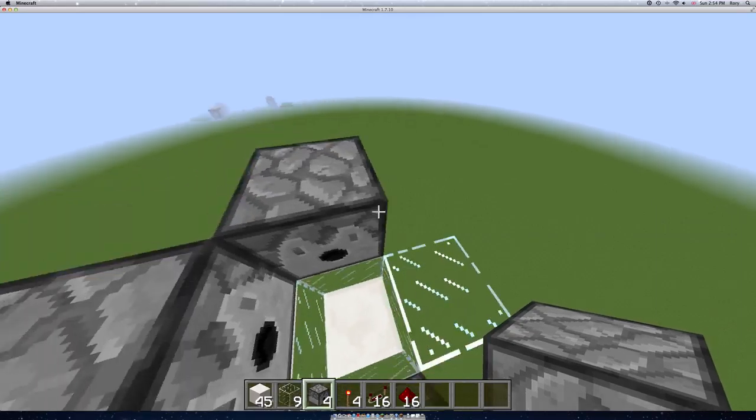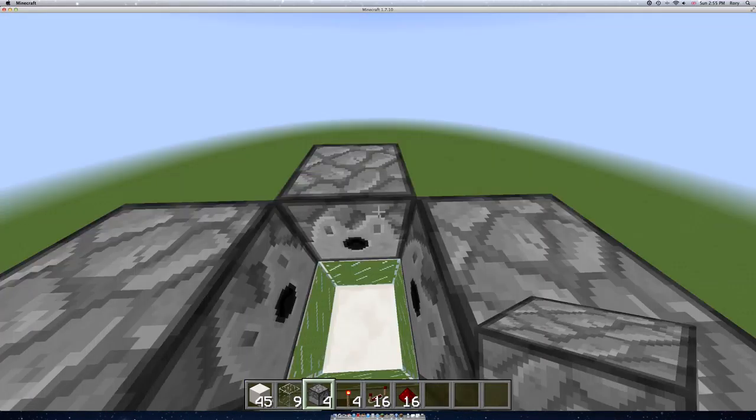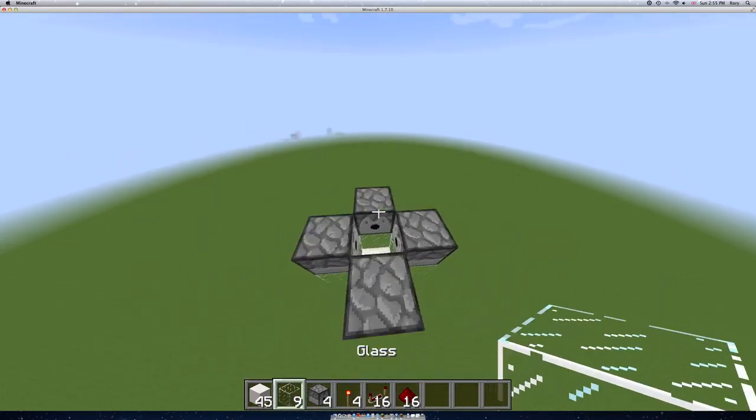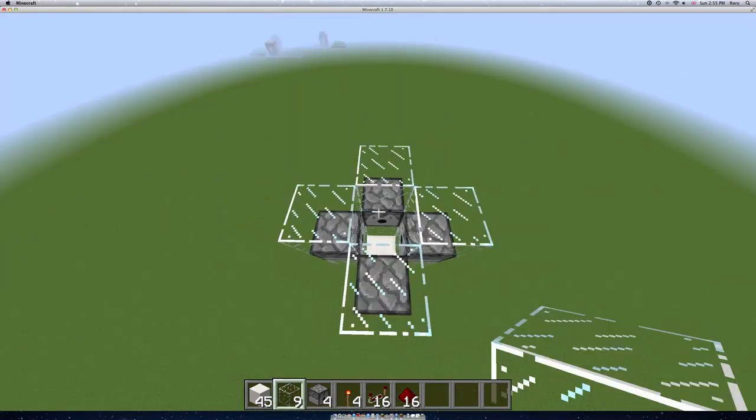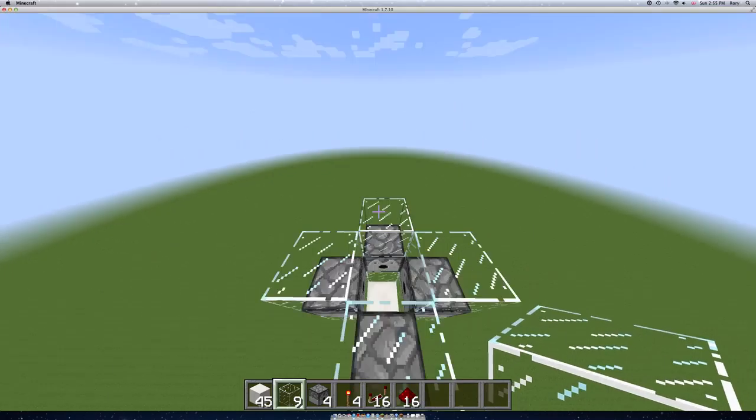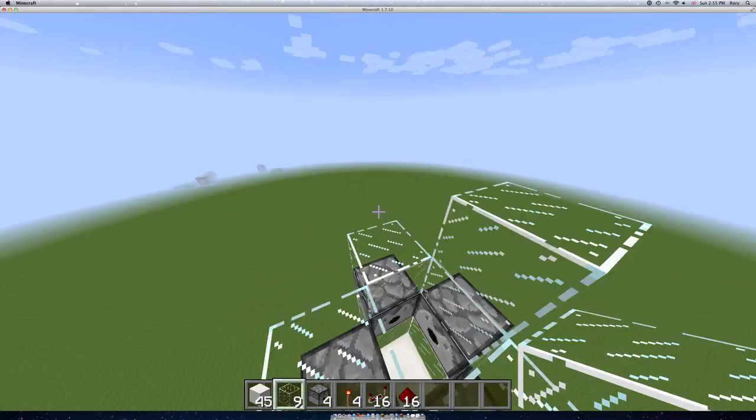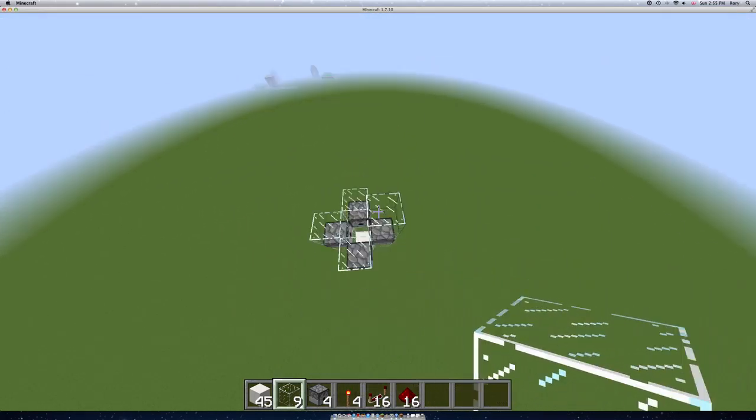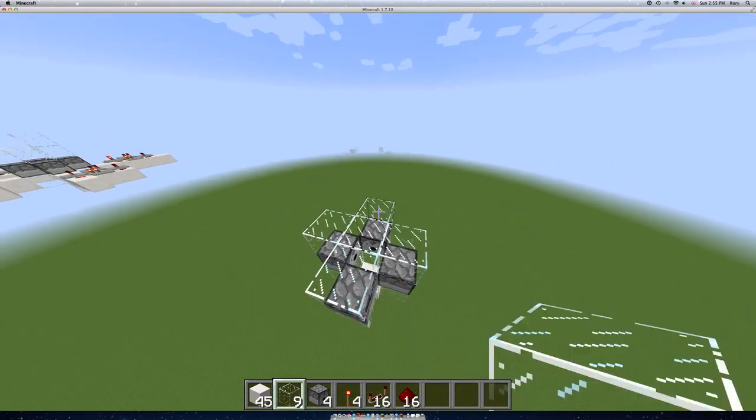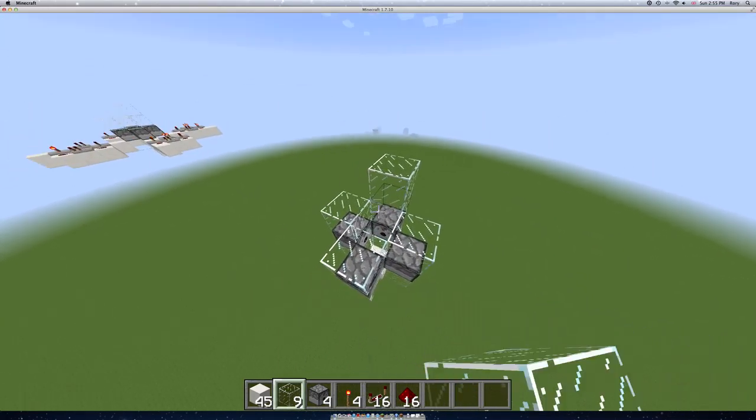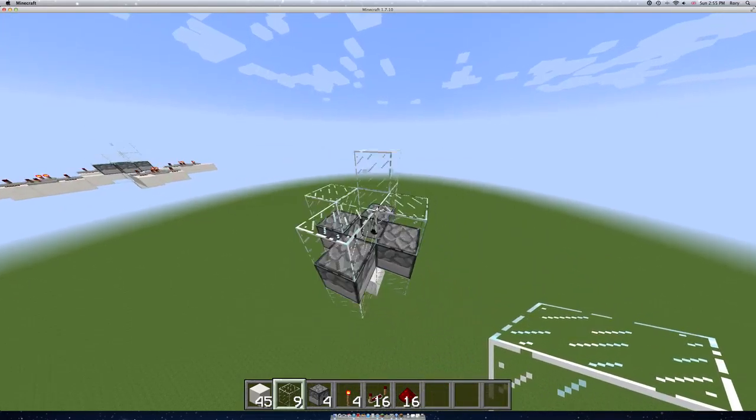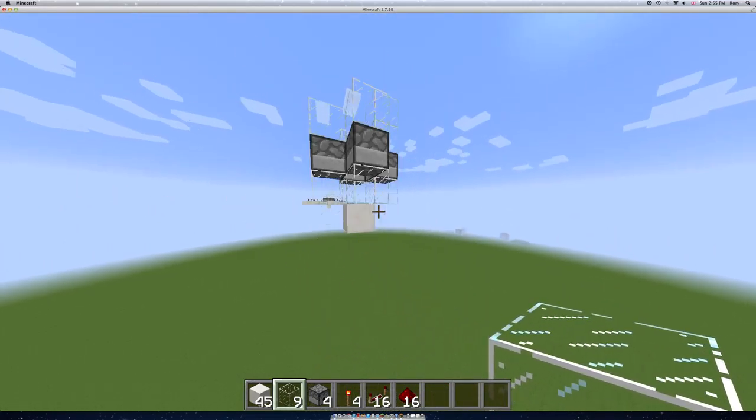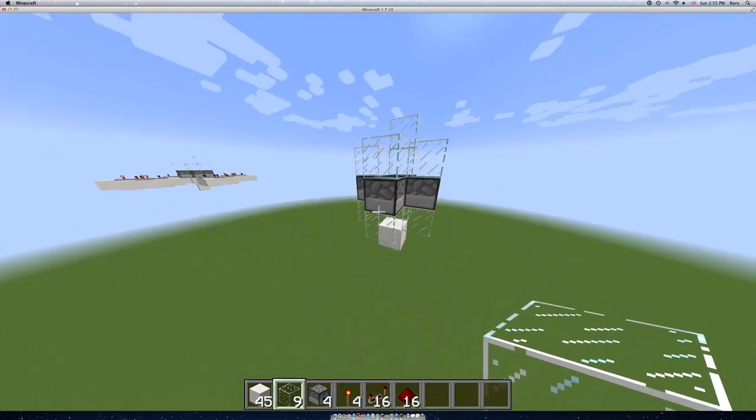And then you'll want, on the next level here, dispensers like that. And then you'll want another layer of glass, and then a block in any of them. I'll just put it there. So you've got this so far.